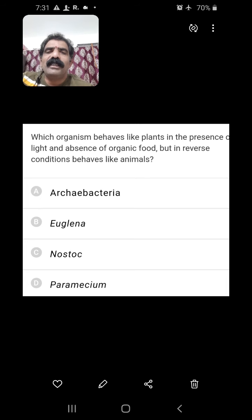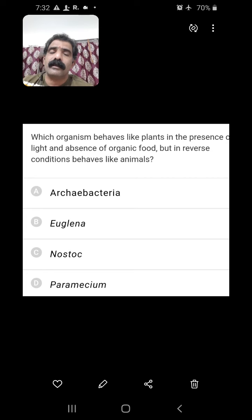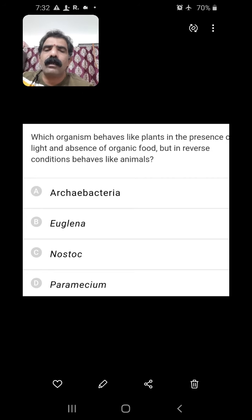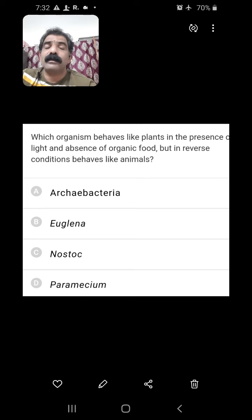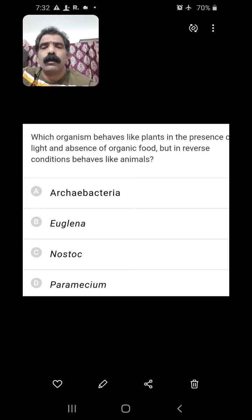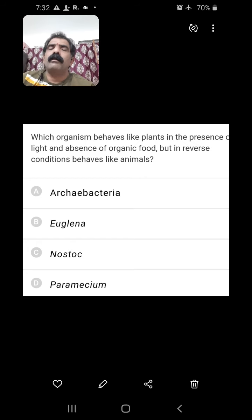Which organism behaves like plants in the presence of light and organic food, but in reverse conditions behaves like animals? This is nothing but Euglena. Euglena has photosynthetic pigments similar to higher plants and can synthesize its own food in the presence of sunlight. In the absence of sunlight, it behaves like a heterotroph by predating other small organisms. B is the right answer.